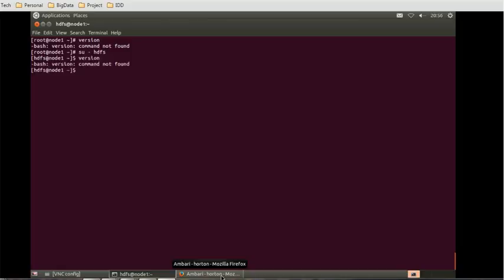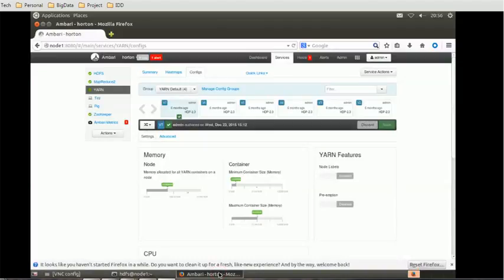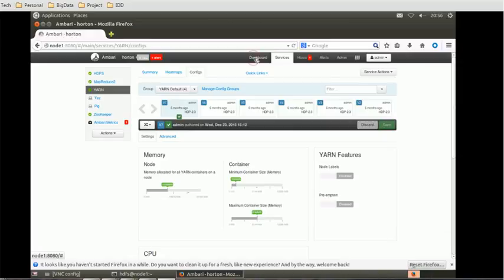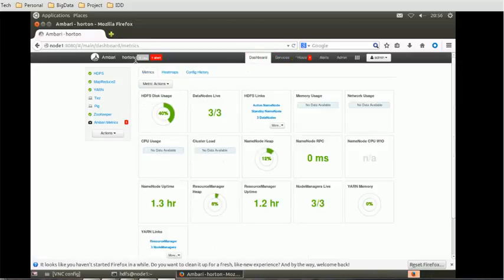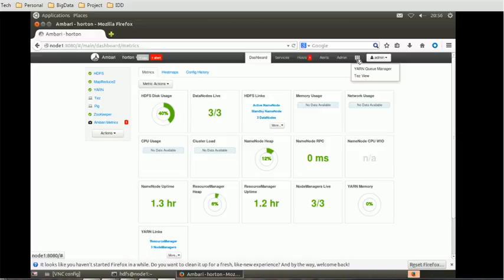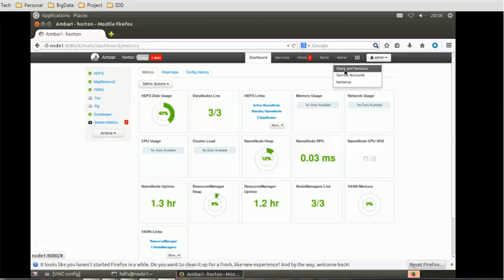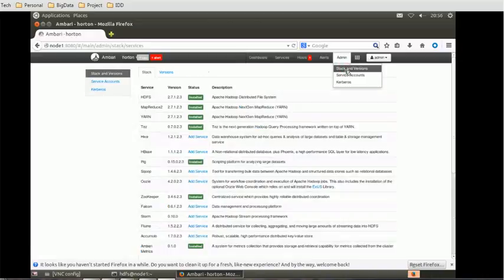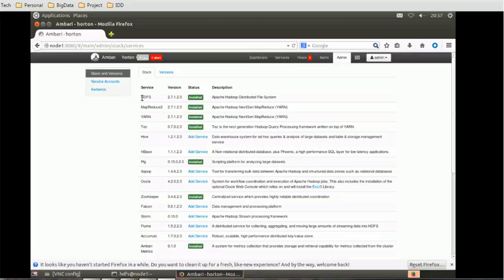So how to check the version? In order to check the Hadoop version or other component versions, you can log in to the Ambari console. In the admin section, you can see Stack and Versions. Click on that and you'll see what are the versions of Hadoop.